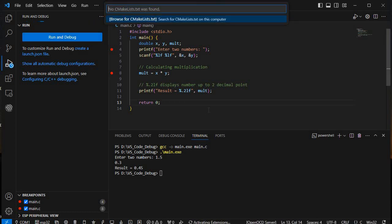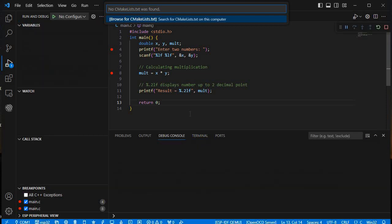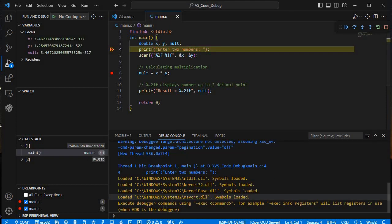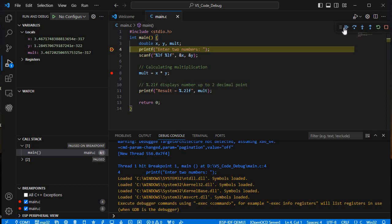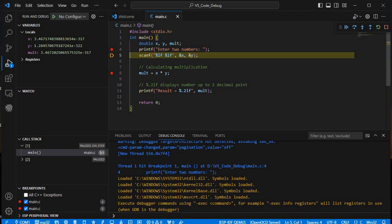The debugger starts running. GDB is the debugger being used. It stops at the first breakpoint. You can see the debug control icons: Continue, Step Over, Step Into, Step Out, Restart, and Stop. We'll use Step Over to execute line by line.